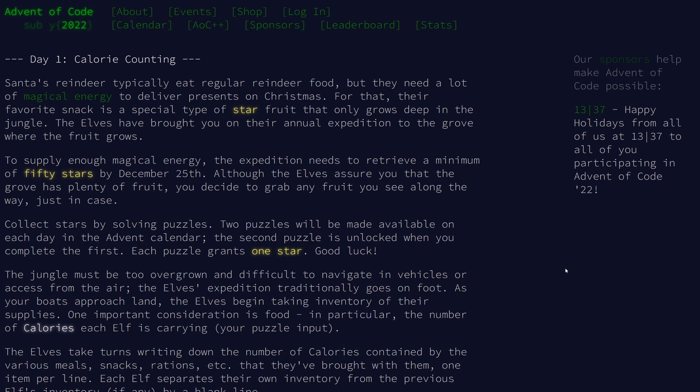These problems tend to get pretty hard. So the first day is calorie counting. If you want to give it a go yourself so you don't get any spoilers from this, go and give that a go first and then come back and have a look at how I've done it in Rust.